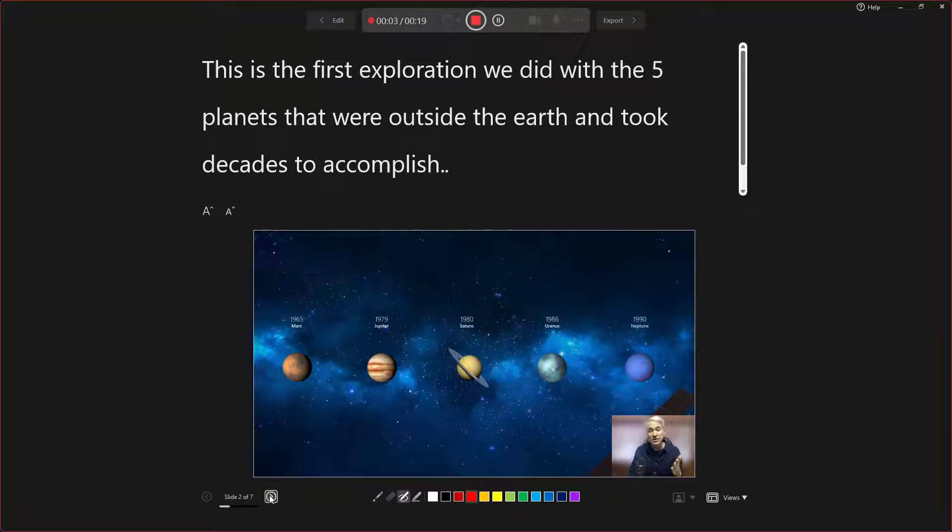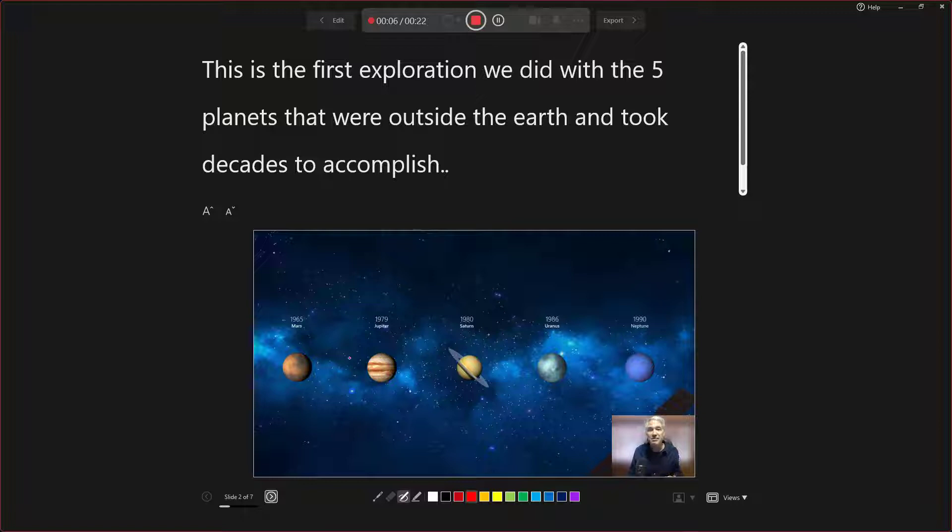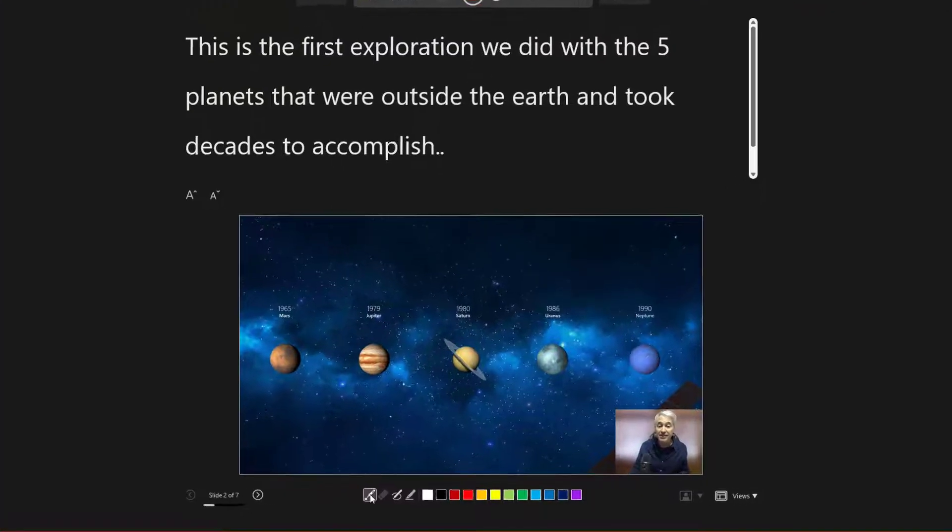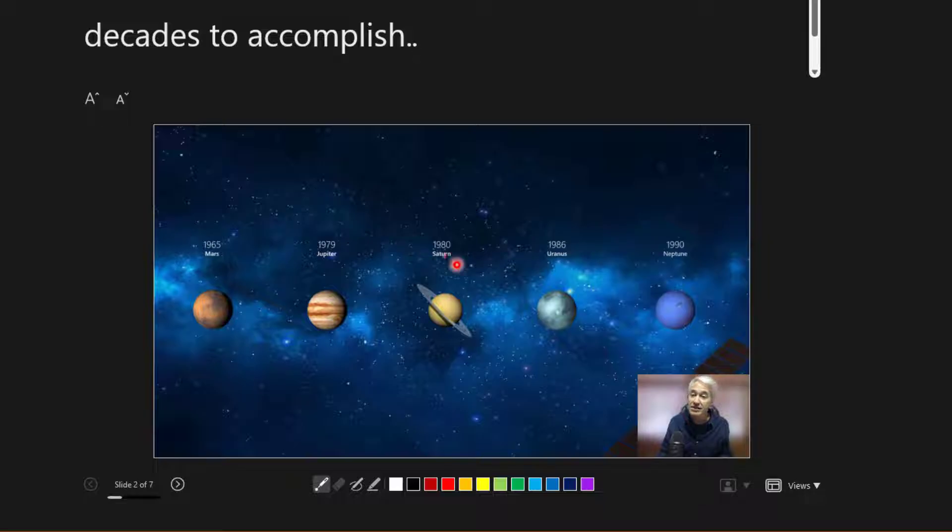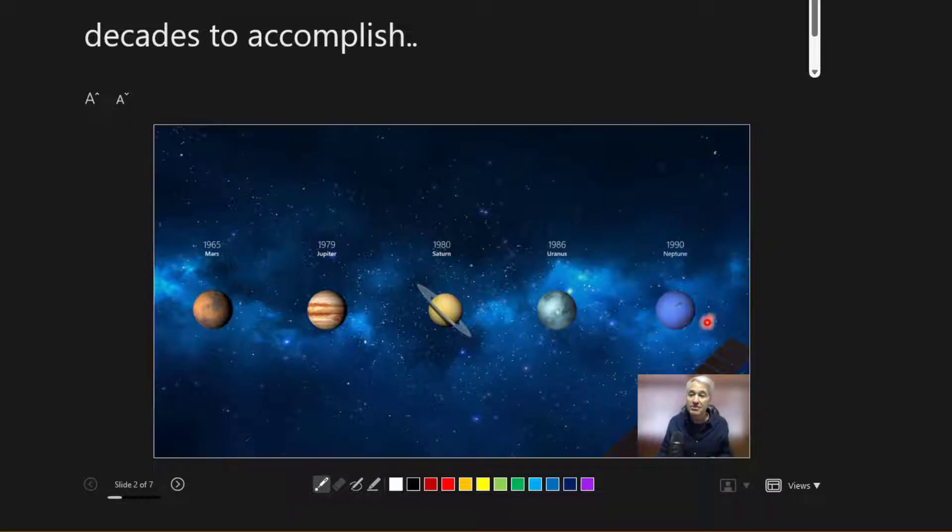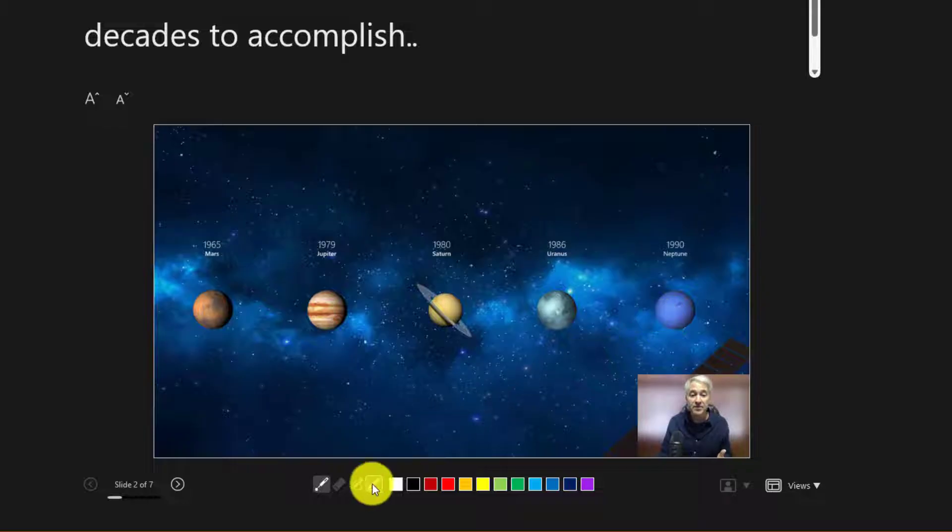This is the first exploration we did with the five planets. There's my little teleprompter view. I can also do things like click on a laser pointer. So I can move here and say, hey, here is Saturn. There's Uranus. And there's Neptune. So that's really nice to have that laser pointer.